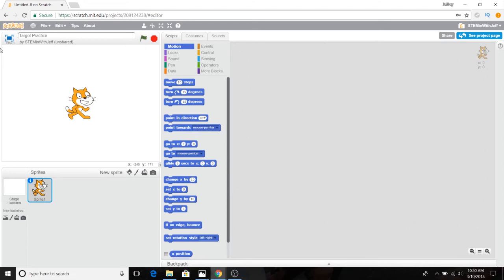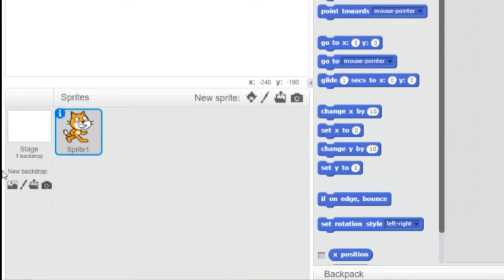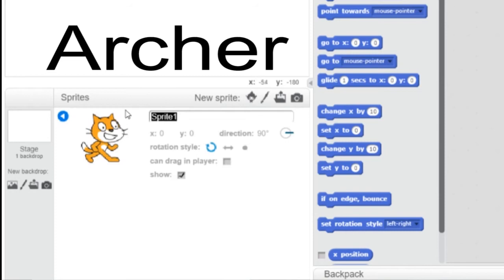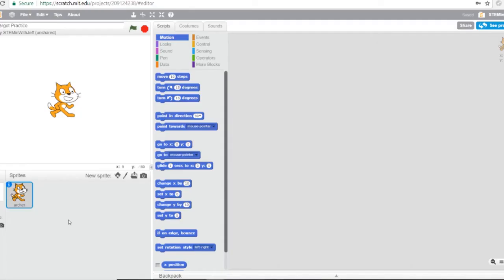The first sprite we're going to need is the Archer, and we're going to use the cat — it's already there. The only thing we have to do is name it. Click the blue box around the sprite; in the upper left-hand corner, there is an information icon. Click that and name this sprite Archer, A-R-C-H-E-R. Then close that box.